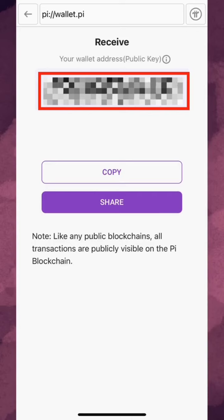Note that, like on any other blockchain, all transactions are publicly visible on the Pi blockchain.